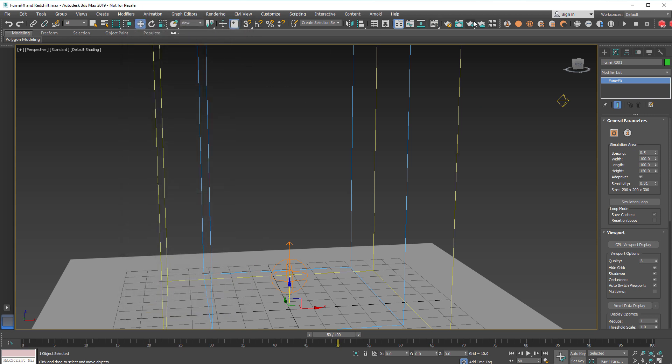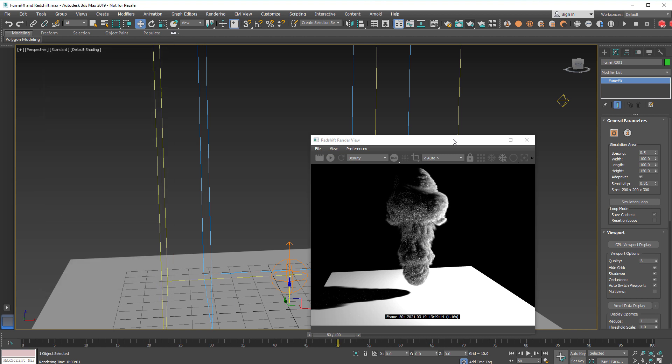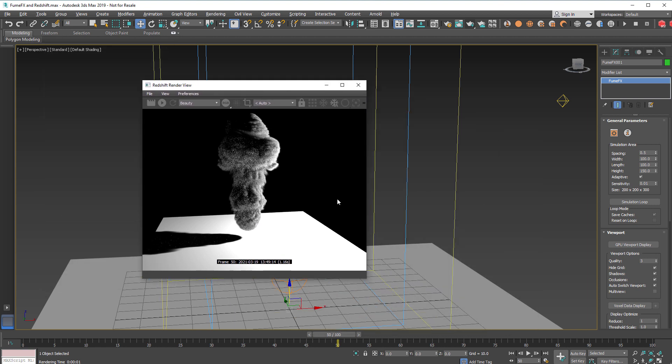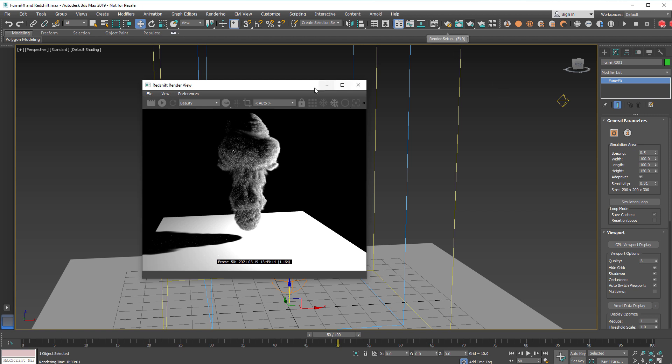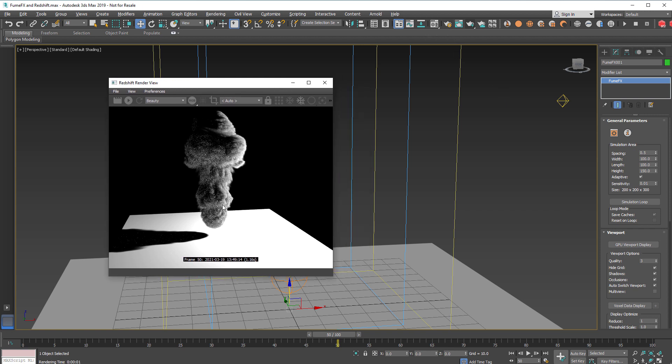This way we'll have the FumeFX rendering on the GPU and as you can see it's blazing fast. Now we need some tuning to get rid of the noise.